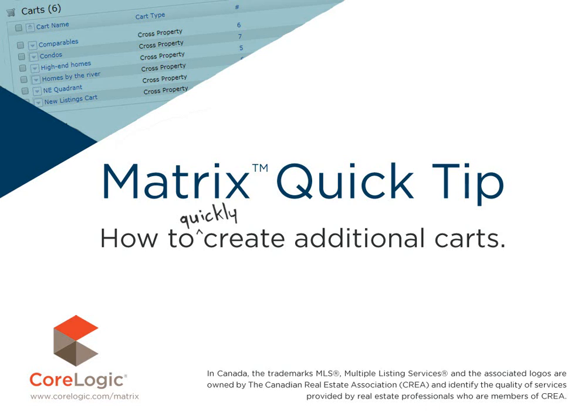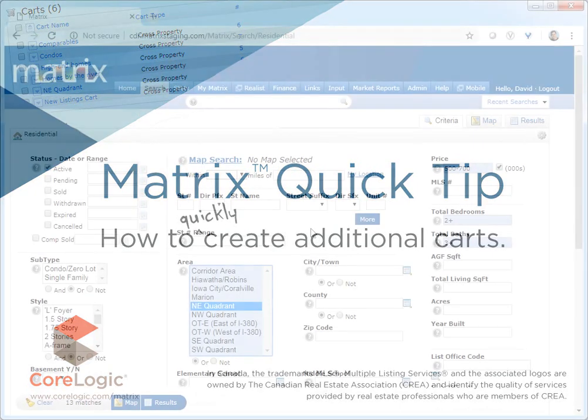Hi everybody, my name is David Marsh. I'd like to welcome you to this Matrix Quick Tip Tutorial. Today we're going to look at how to quickly create additional carts for either yourself or your customers.